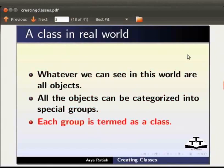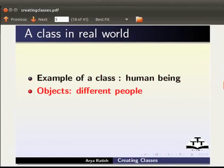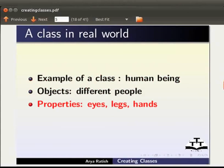For example, human being is a class. We are all different objects of this class. We all have different properties like eyes, legs, hands etc. which are common to the human being class.